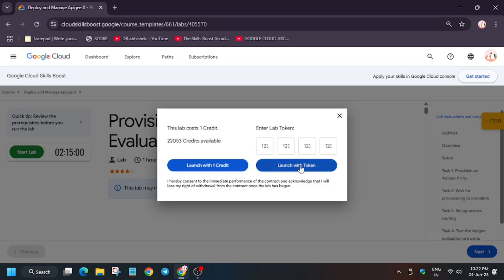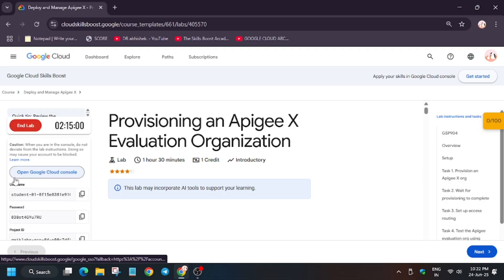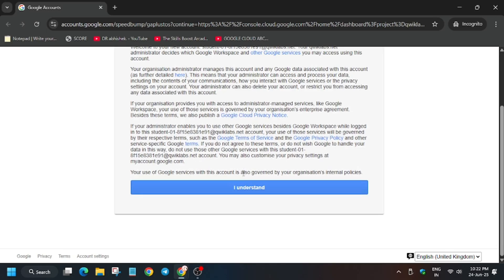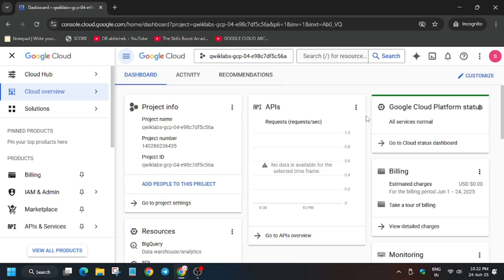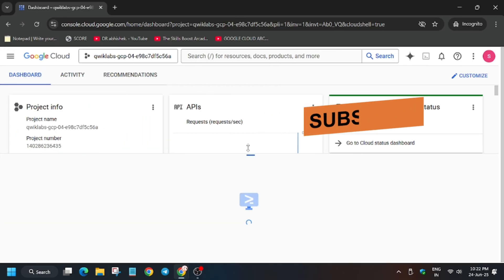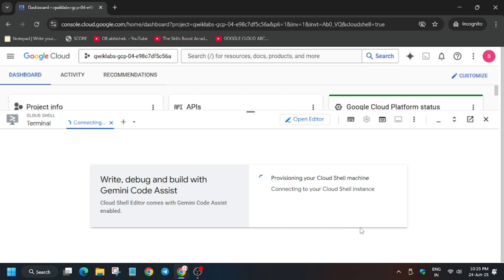Hello guys, welcome back to the channel. In this video I'll cover this amazing lab. First of all, click on Start Lab. Now open the cloud console incognito window. Here, if it asks for username and password, check the lab for it. Click on 'I Understand'. After that, activate the cloud shell, click on Continue and just authorize yourself.